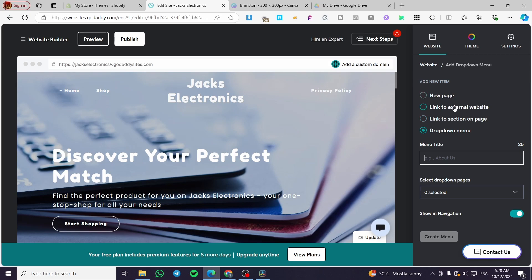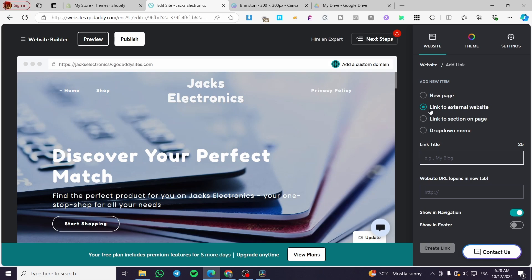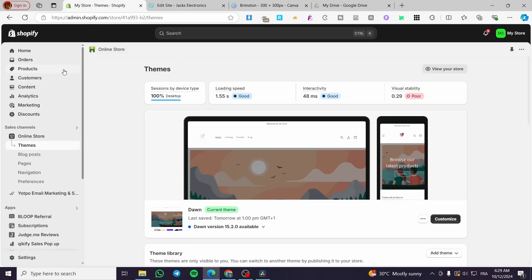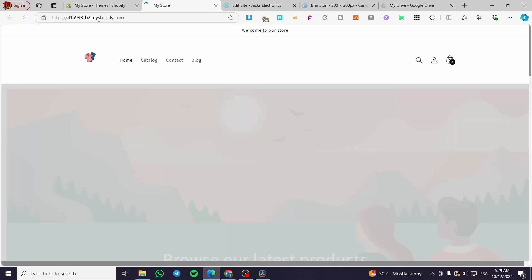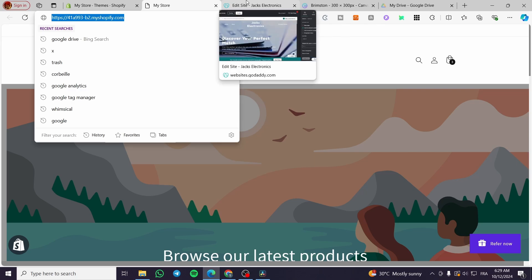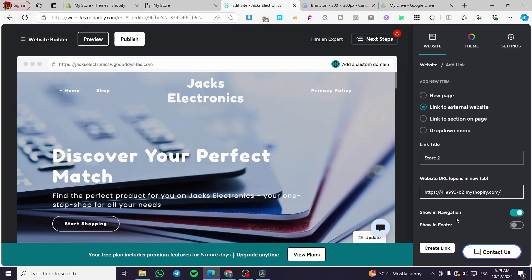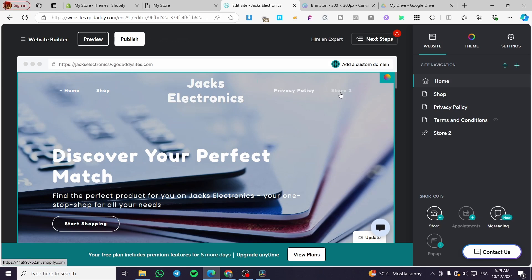If I want to create a link to an external website, click on it and enter a title — for example I'm going to put 'Store 2.' Then we select the website URL. I'm going to use my Shopify store link, so I'll copy it and paste it right there. We can choose to show it in the navigation and also in the footer. Then we click 'Create Link,' and here we have it — Store 2 is now added.